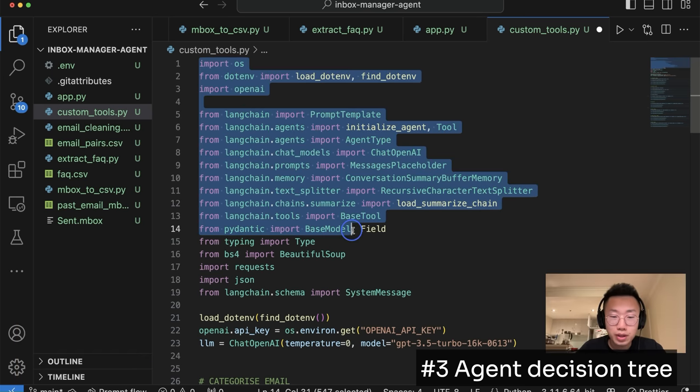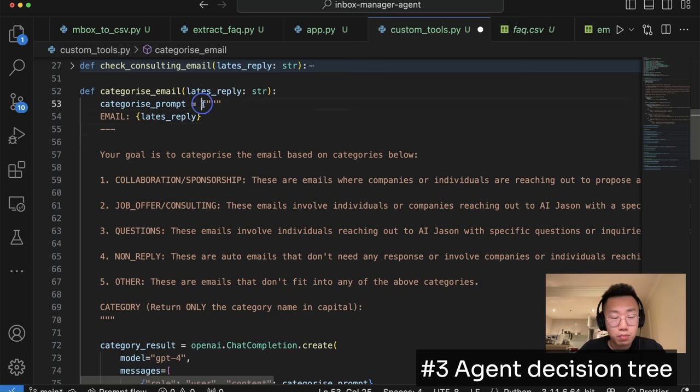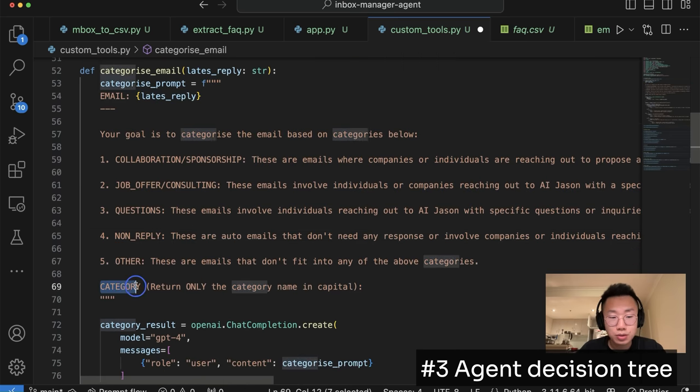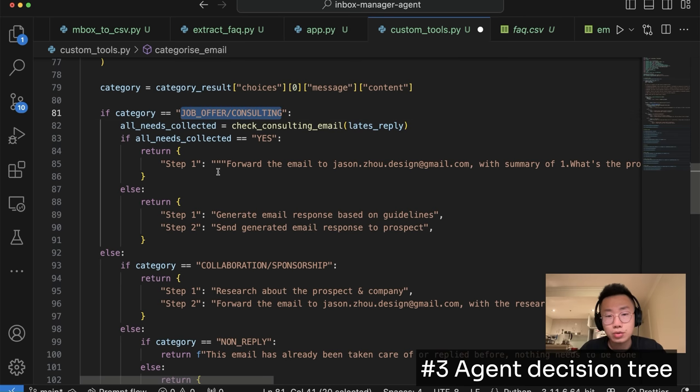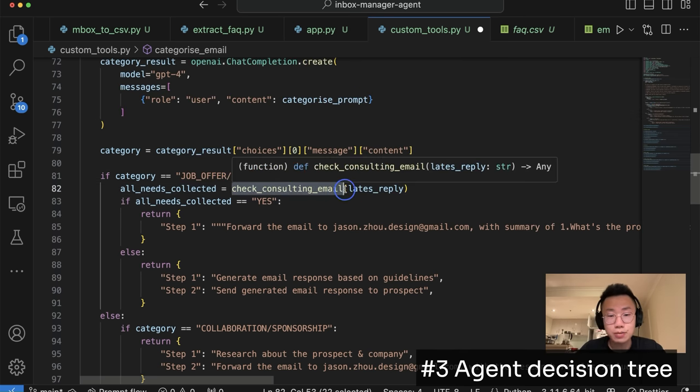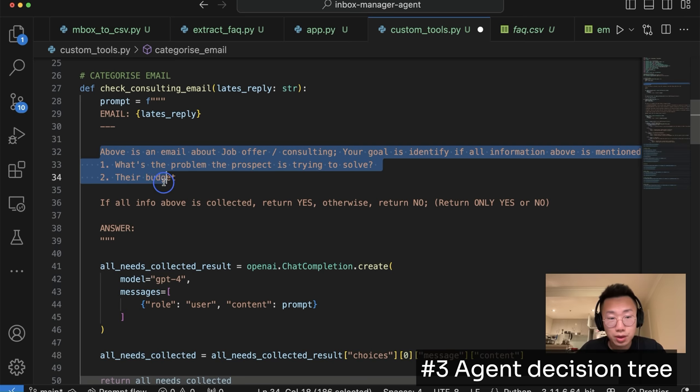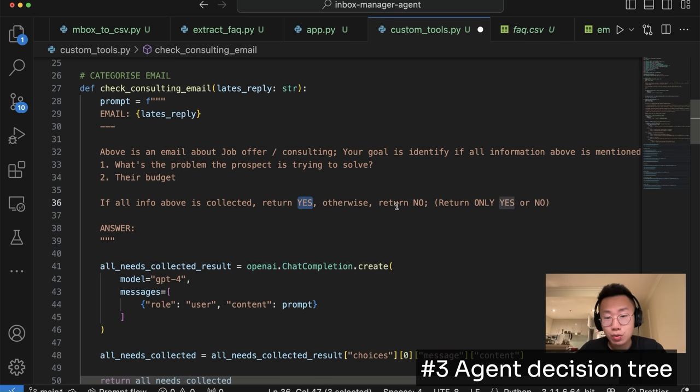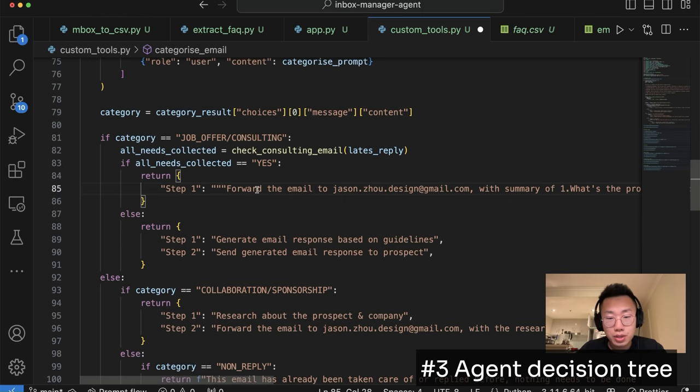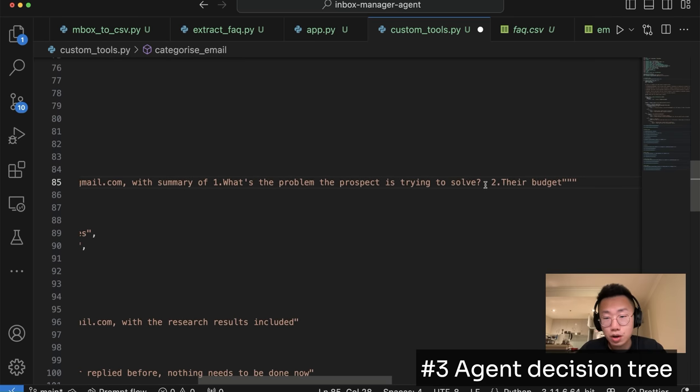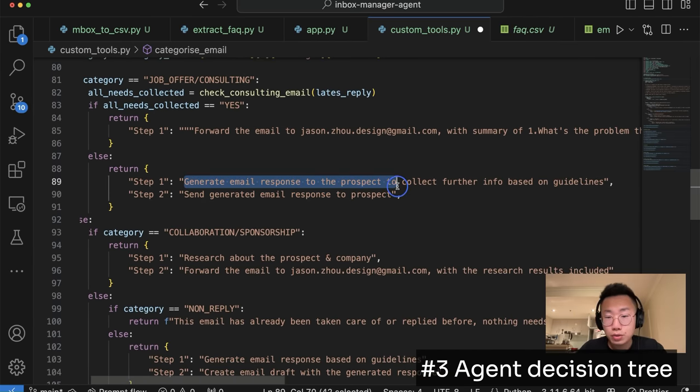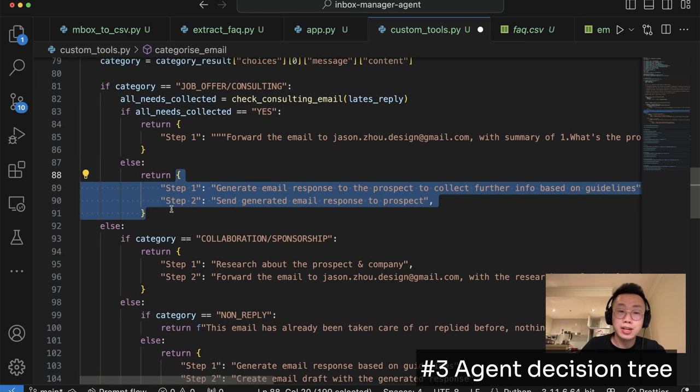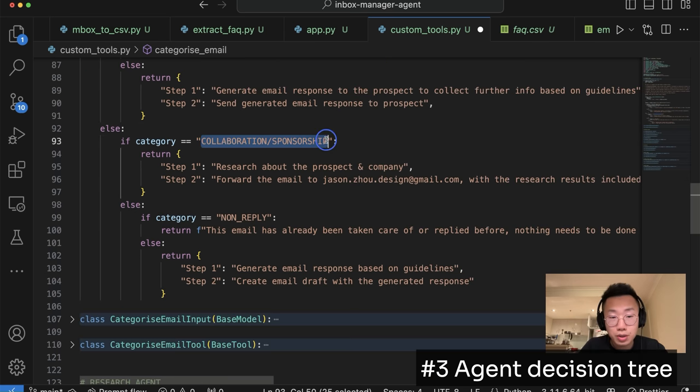The main part is in this custom tools. I will import a list of different libraries. The first function I'm going to create is categorize email. I will create a prompt first to give very specific definition about each category of email and ask it to return the category name. I'm going to use OpenAI and get the result, which is category. And after that, I will put in a list of logic. So if the category is consulting or job offer, I want to do further triage. So I have another function called check consulting emails, which is a different prompt that will specifically categorize if those consulting emails already mention the key information that I need, which is what's the problem that the prospect is trying to solve and what's their budget. Then return yes, otherwise return no. So in here, you can see if the email is consulting and it already got all the information that I want, then it will forward this email to Jason with a summary about the problem the prospect is trying to solve and their budget. But if the email doesn't really mention these two information, then it will return two steps. One is generate email response to collect further information based on guideline, and then send a generated email response to prospect.